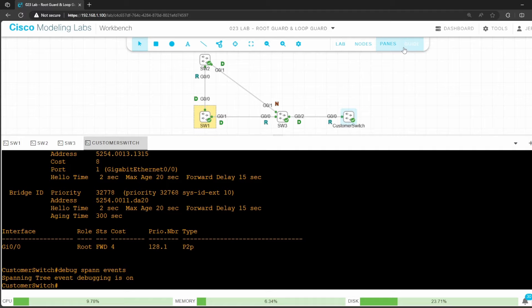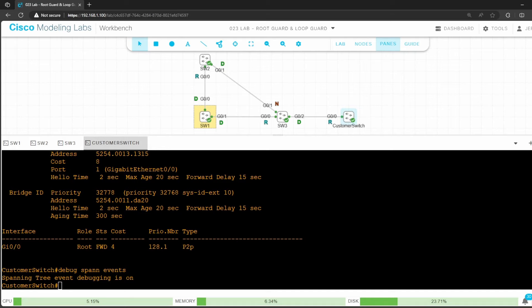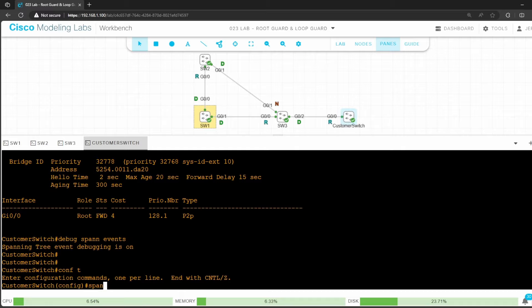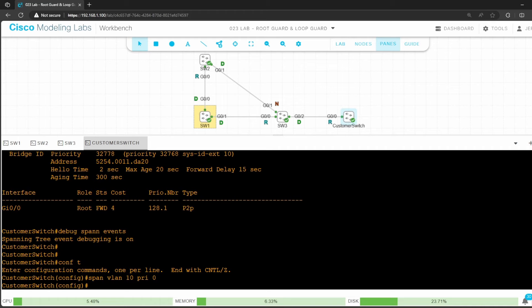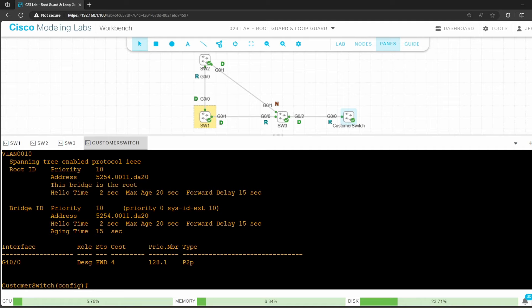Next, let's return to the lab instructions for step 2. It says to lower the customer switch's priority to make it the root bridge. I'll do that now. Conf t. The current root bridge, switch 1, has a priority of 4106, as shown here. That's 4096 plus 10 for the VLAN ID. I'll make this switch's priority 0 with spanning tree VLAN 10 priority 0. Now let's confirm that it's the new root bridge. It says this bridge is the root.